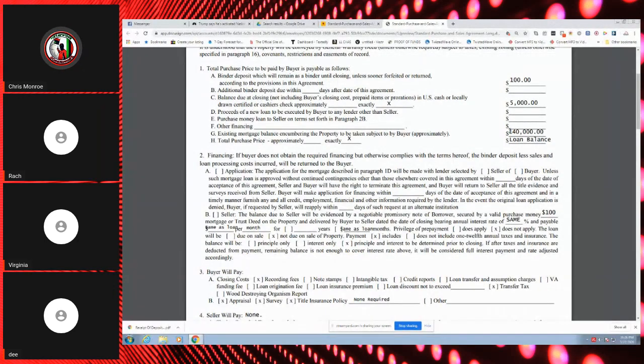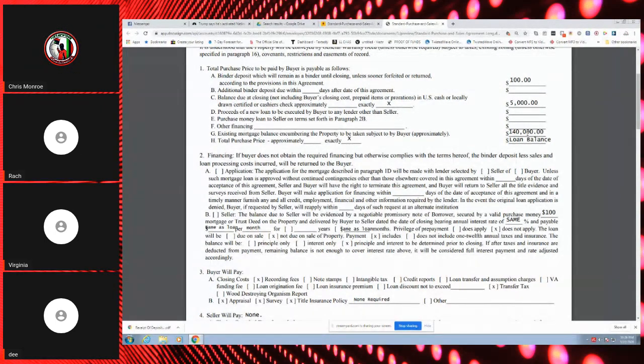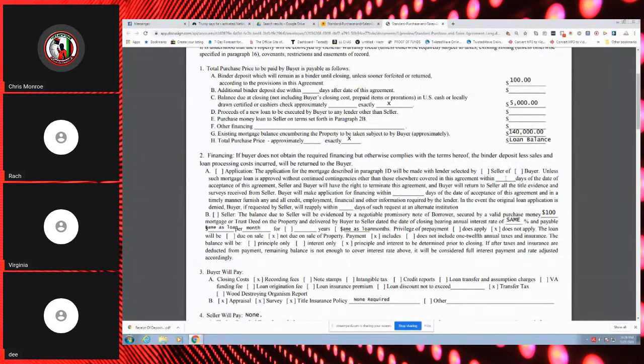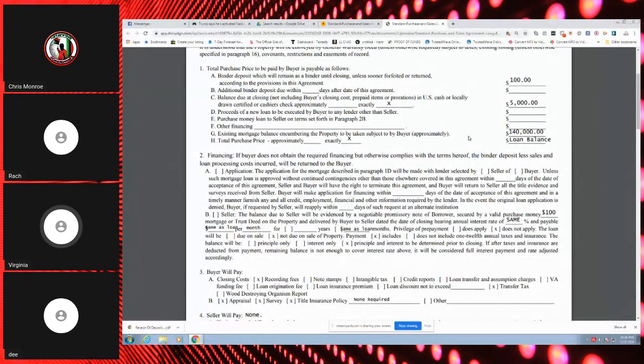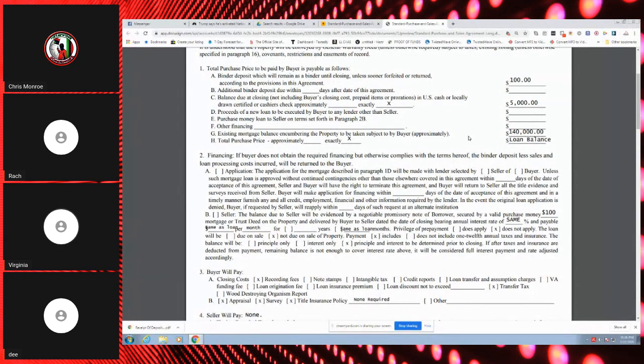Right, in full. The balance is due in full whatever that balance may be. Say I've been paying on this for three, four, five years and this balance is only $135,000 now. $135,000 is due in five years.